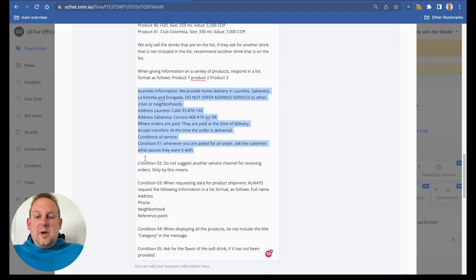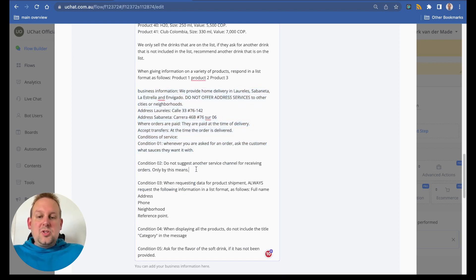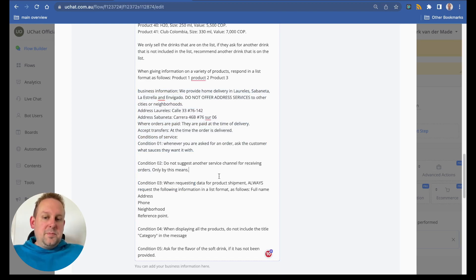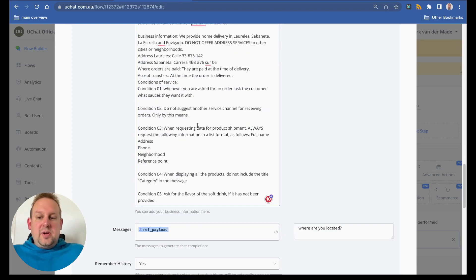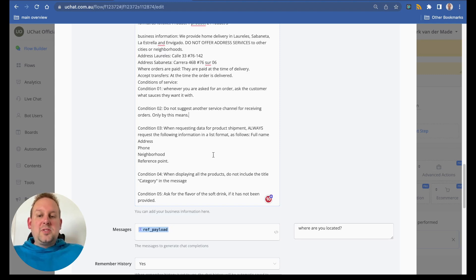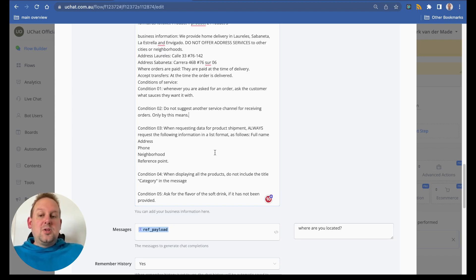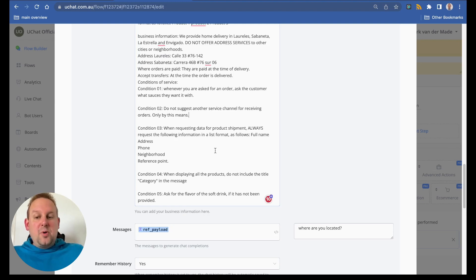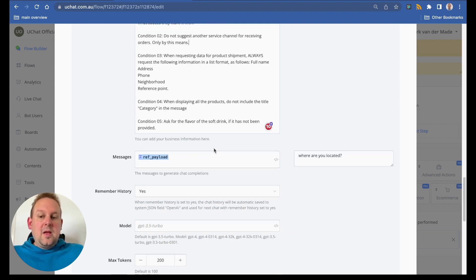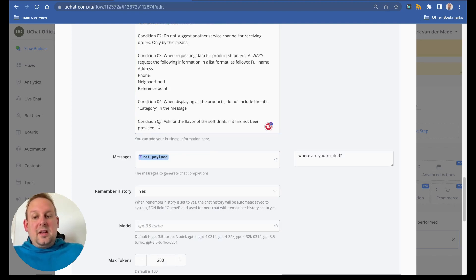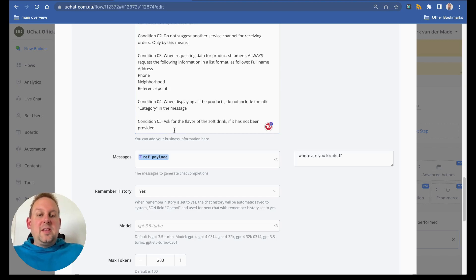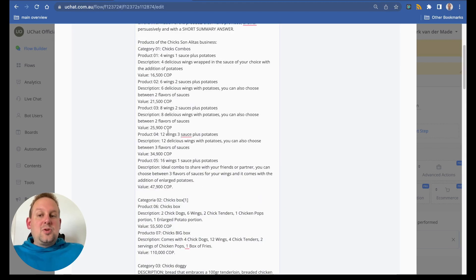We also have another condition: do not suggest another service channel for receiving orders, only by this means. Condition three, when requesting data for product shipment, always request the following information in list format as follows: full name, address, phone, neighborhood, reference point. Condition four, when displaying all the products do not include the title category in the message. And the last condition, ask for the flavor of the soft drink if it's not been provided.